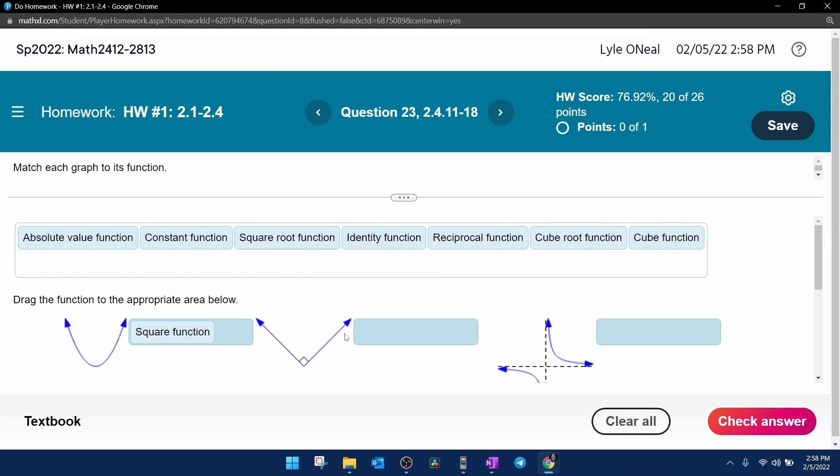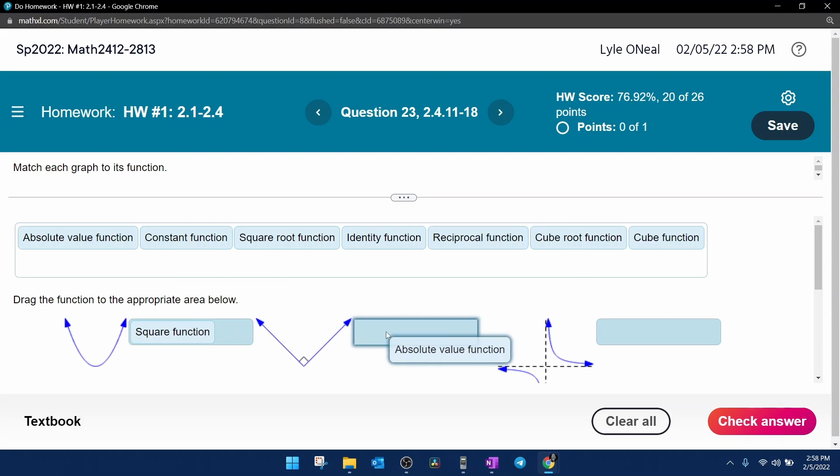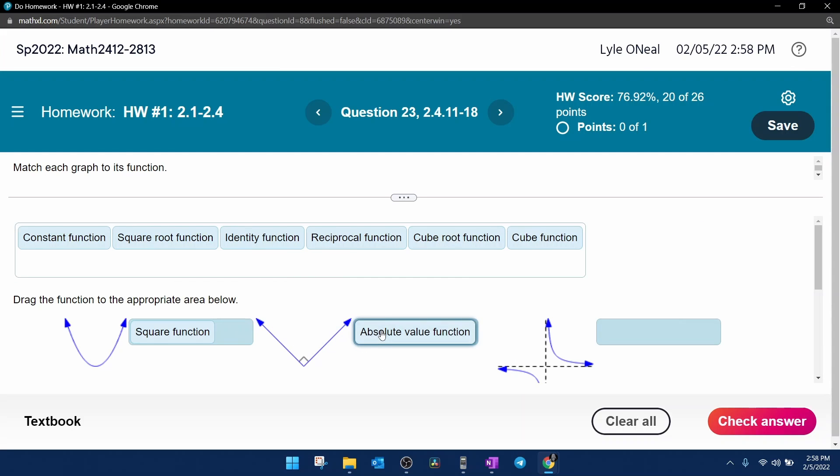The next graph makes a v, and we know that v is for value. Absolute value makes a v.